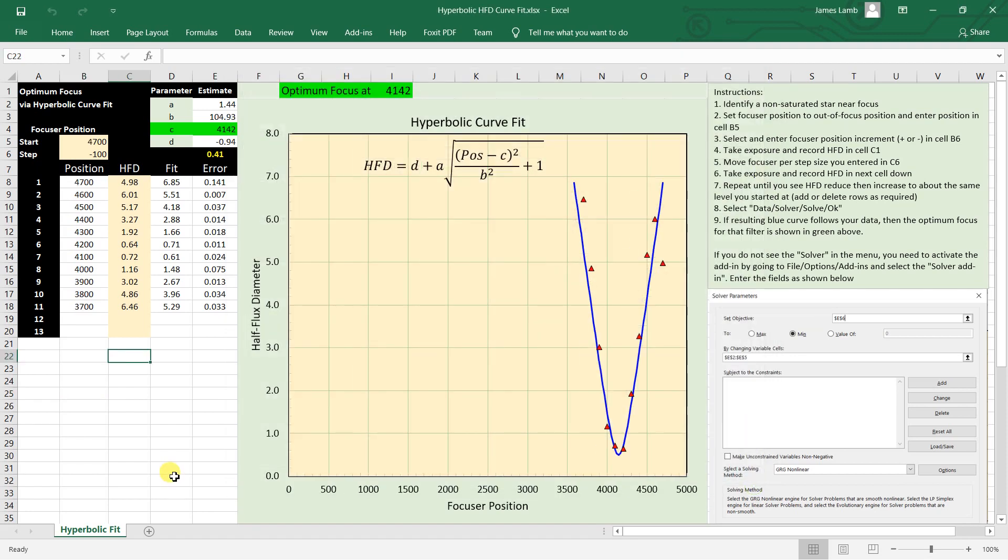Okay, so let's pick up with an example as if we have been out imaging already. We just want to set focus for the next filter or after some temperature change. We already have some data in the table from the last time we focused, but now we want to refocus.